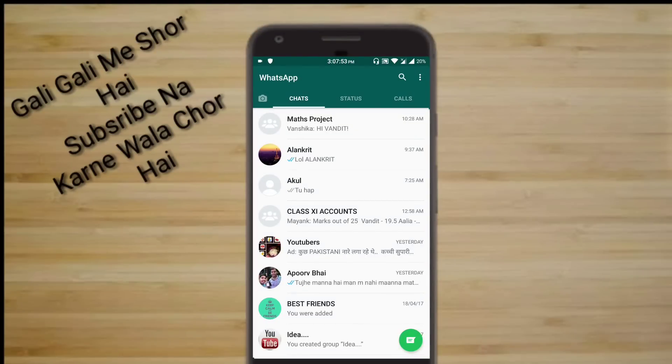WhatsApp has become an integral part of our society, of our life. Sometimes we get messages like good morning, good evening, good night, and good afternoon. But what happens when you get the same message from the same person at the same time every day? Then you might think like this.